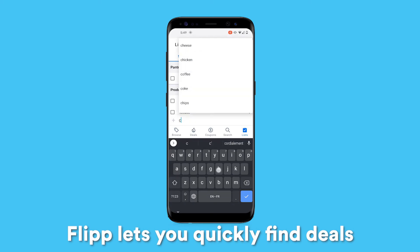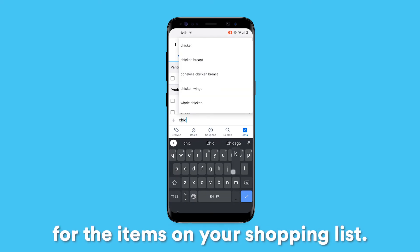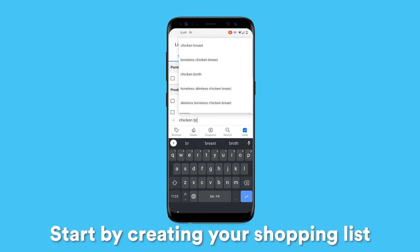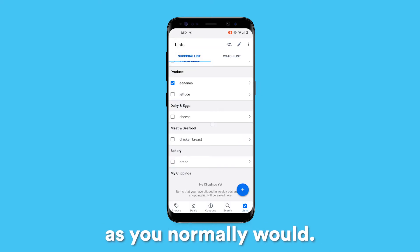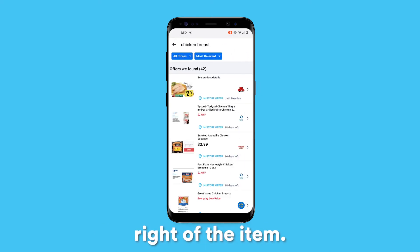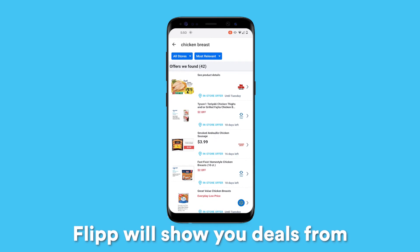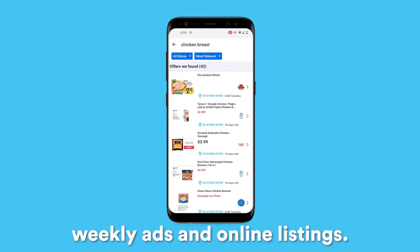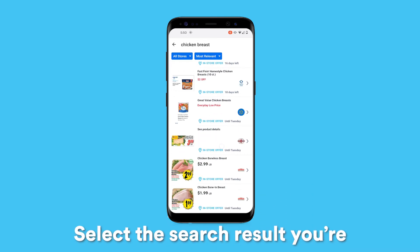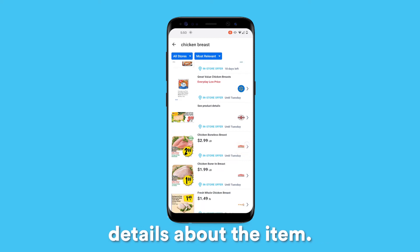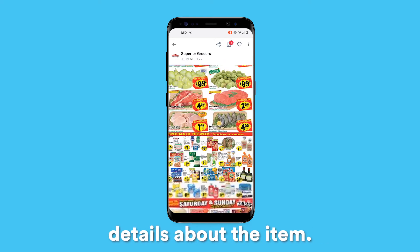Flip lets you quickly find deals for the items on your shopping list. Start by creating your shopping list as you normally would. Then, tap the arrow to the right of the item. Flip will show you deals from weekly ads and online listings. Select the search result you're interested in to view more details about the item.